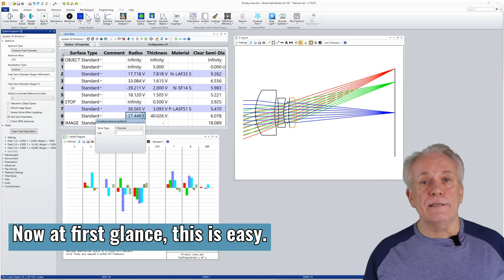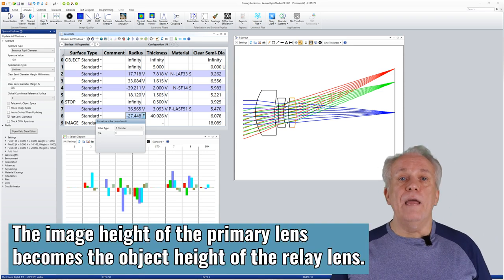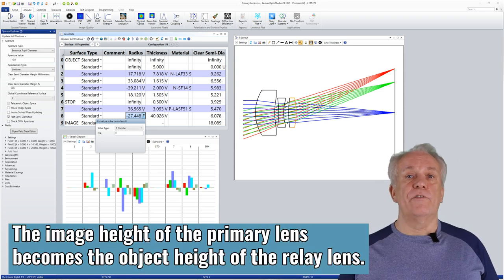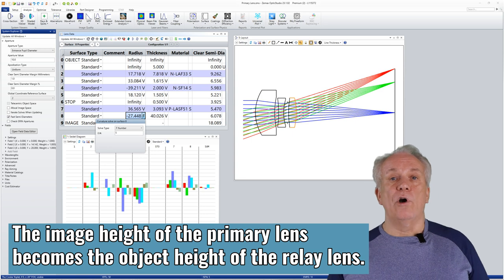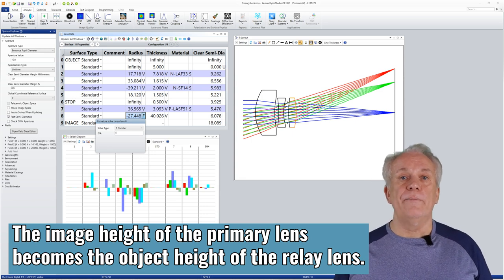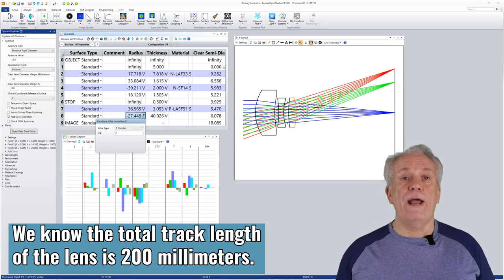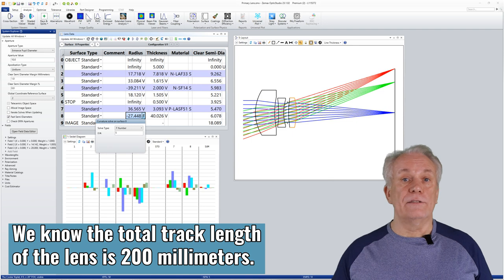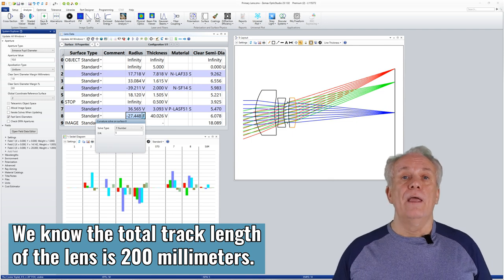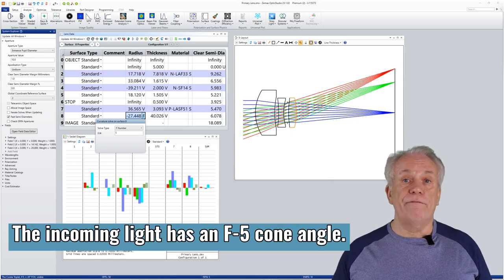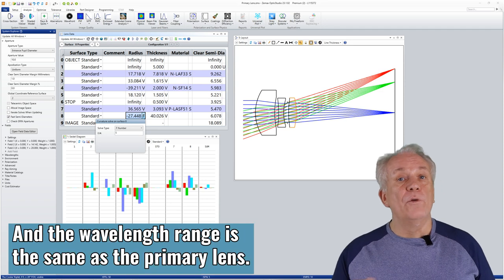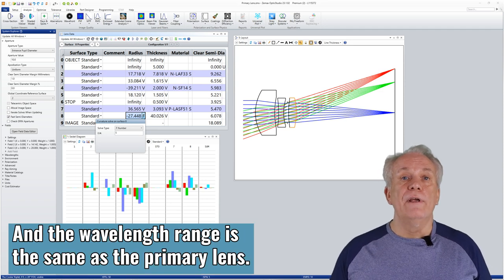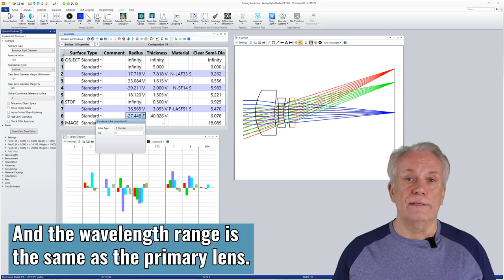At first glance, this is easy. The image height of the primary lens becomes the object height of the relay lens. We know the total track length of the lens is 200mm. The incoming light has an f5 cone angle, and the wavelength range is the same as the primary lens.